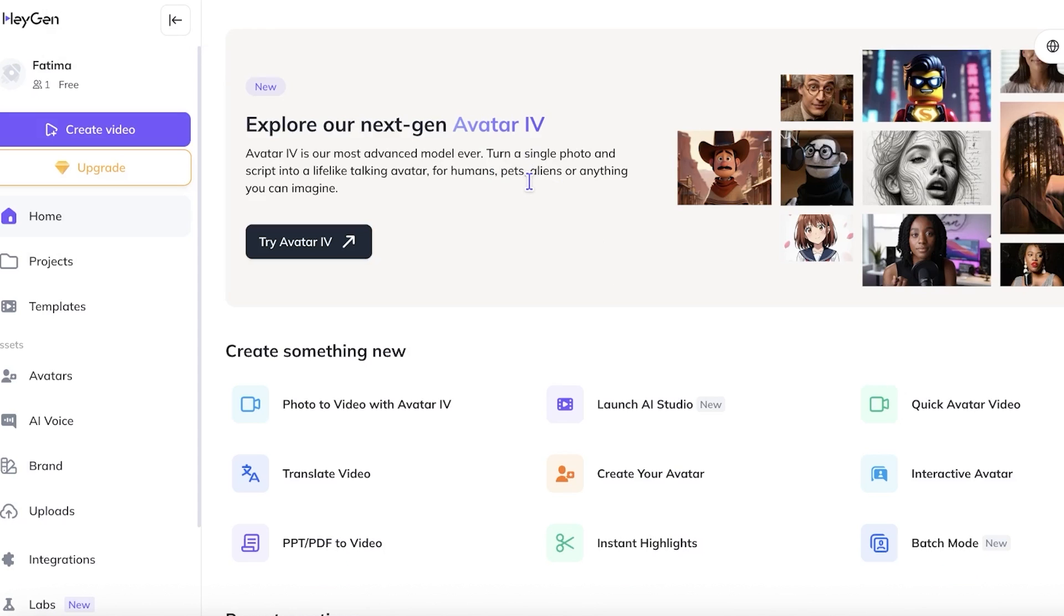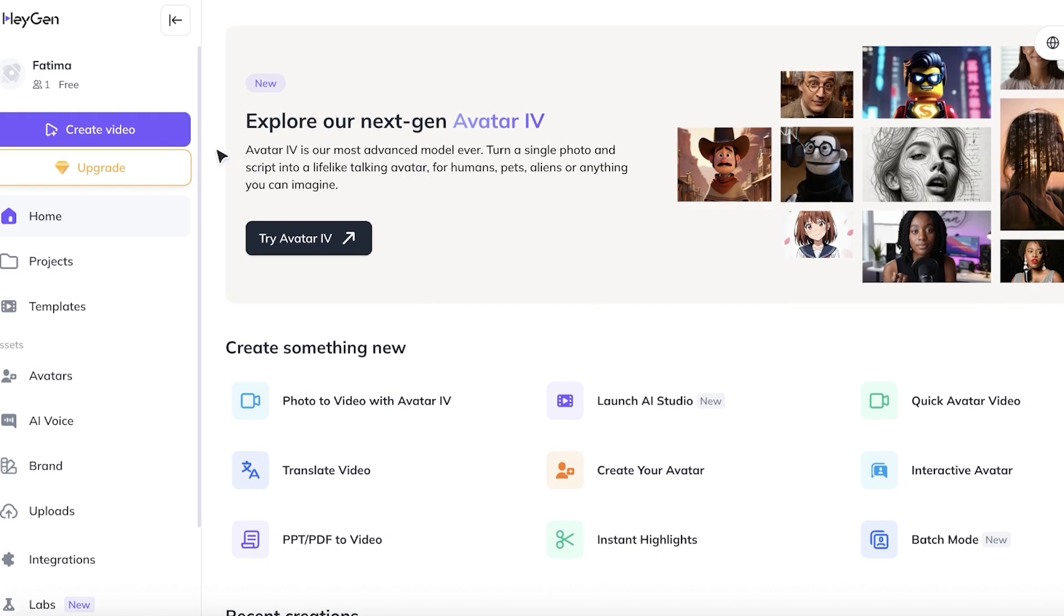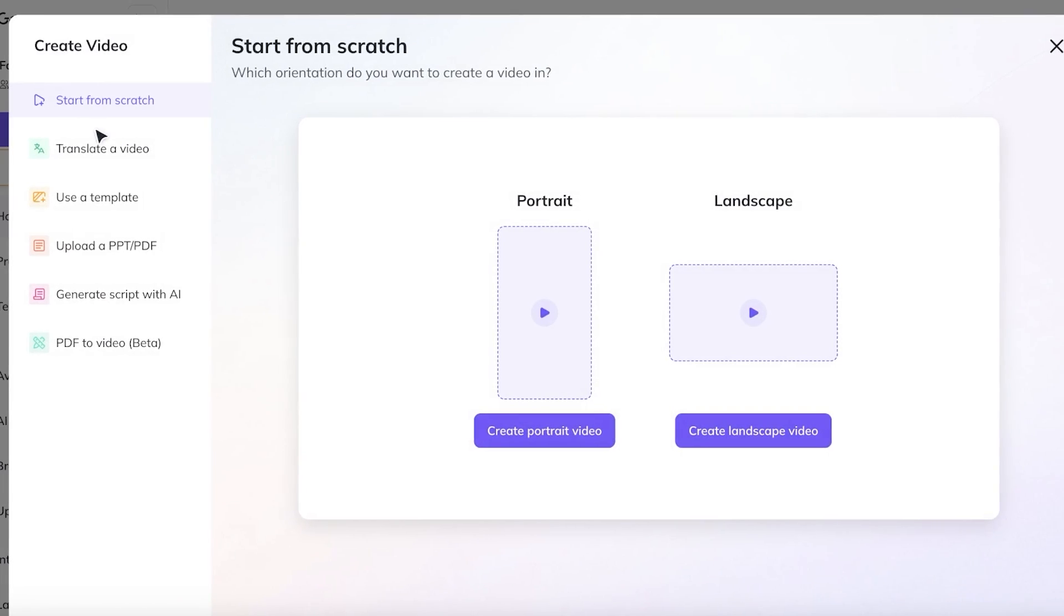First, let's jump right into Heijin and create our own lip sync video. Now to get started, simply sign up on Heijin. For that, all you need is an email address. Once you've signed on, all you have to do is click on create video.